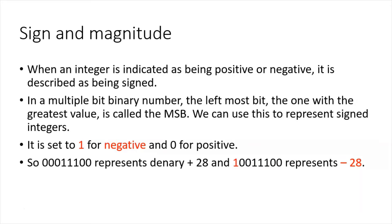Sign and magnitude: when an integer is indicated being positive or negative, it's described as being signed. You're looking at the most significant bit, the place value 128. If it's set to one it is negative, if it's zero it is positive.